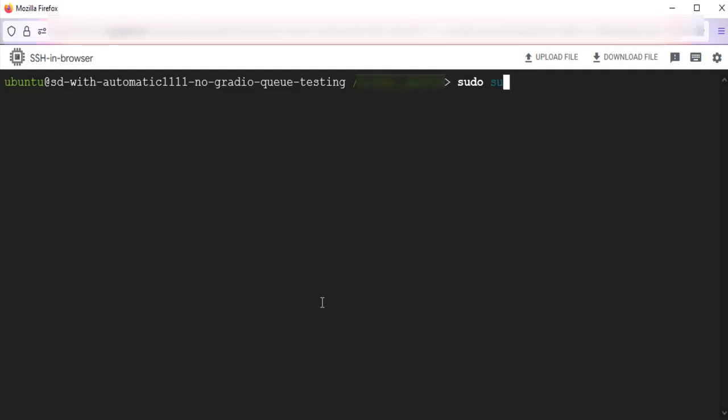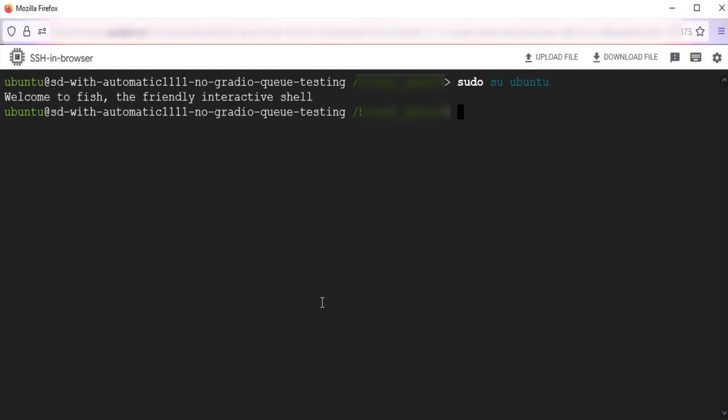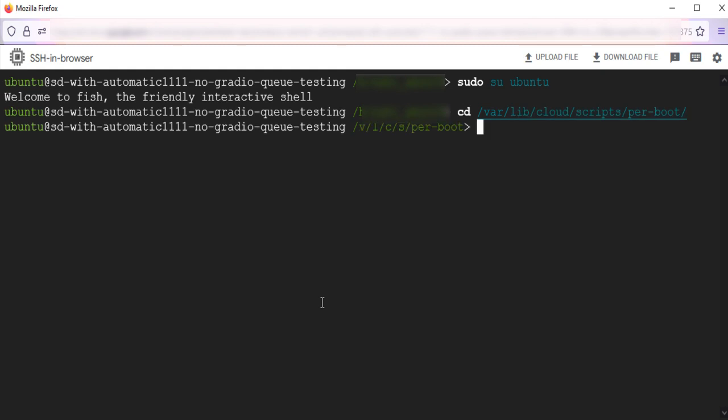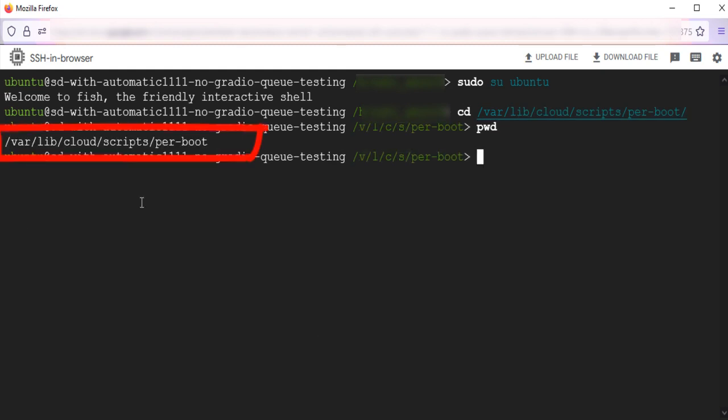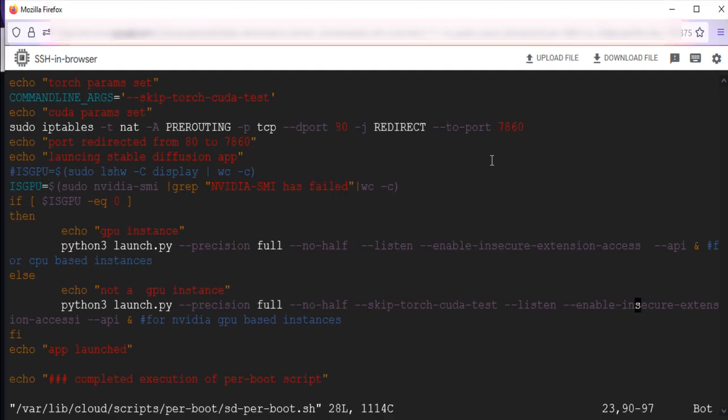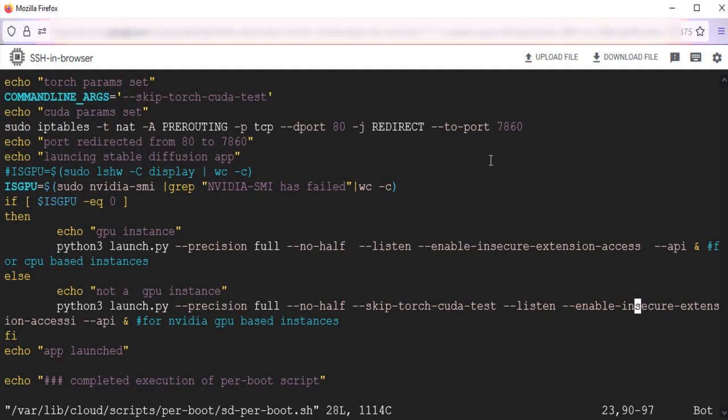Here, I am using tech latest stable diffusion virtual machine solution. To update the launch command with any of these command line arguments, we need to go to the sdperboot.sh file. It is located at this location. I am opening it with VI editor. Now go to line number 22 and 23 and add the command line parameters to the lines starting with Python.